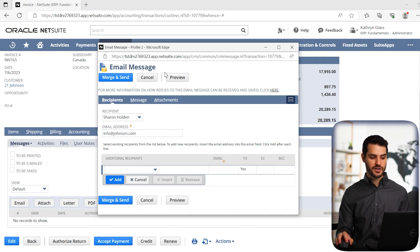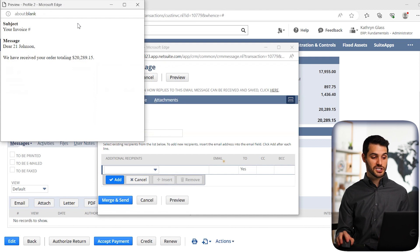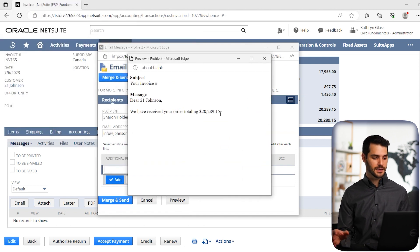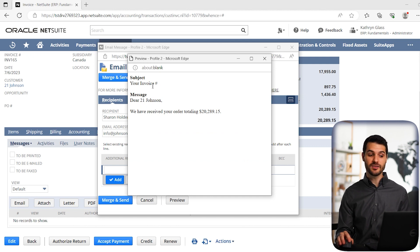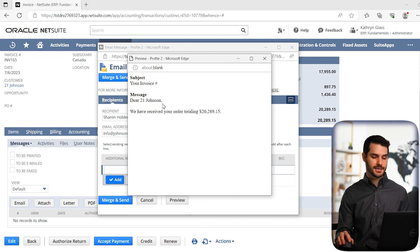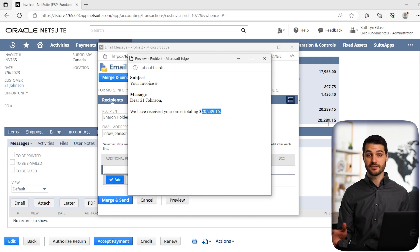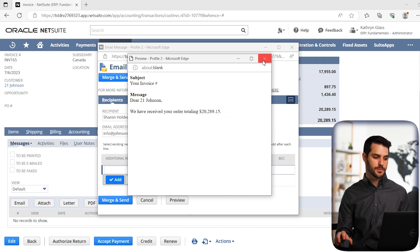If you get a preview, it's going to pull up a little window and it's going to show you what your email will actually look like. So in this case, we have the subject, your invoice number. Notice this had a dynamic field, right? So it plugged in 21 Johnson because of that dynamic field. And it also plugged in this value. We see that value over here, that is the full value of the invoice. So it dynamically plugged those numbers in.